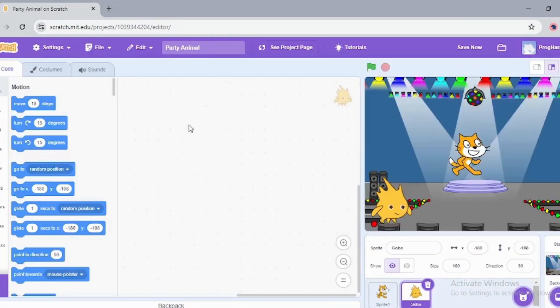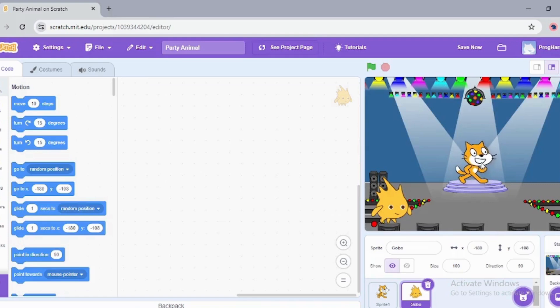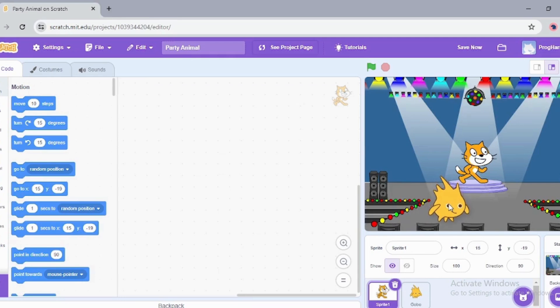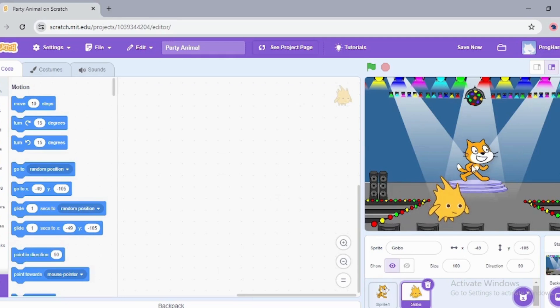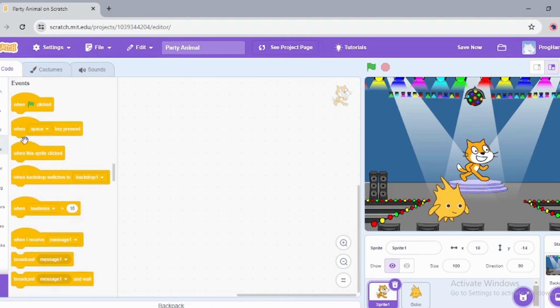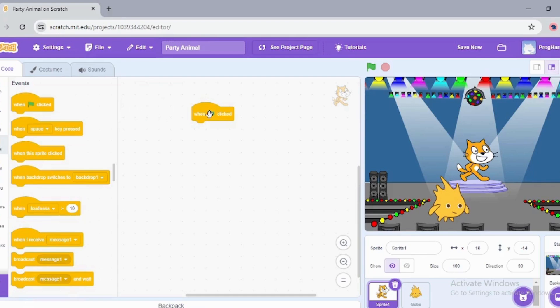Now we want our sprites to dance. So whenever the green flag is clicked, I'm going to go into Events. Its name is Gobo, I said Goga but it's Gobo. When green flag is clicked...